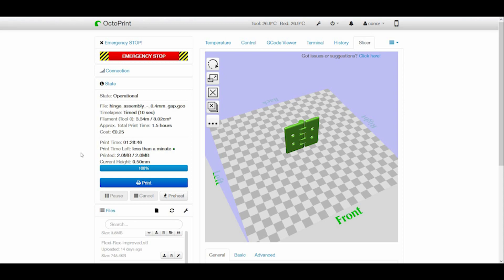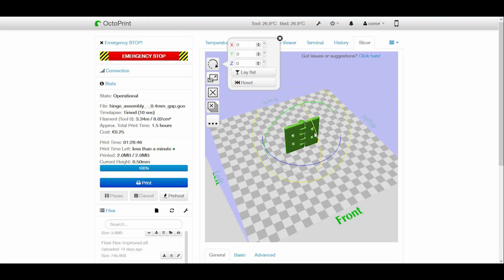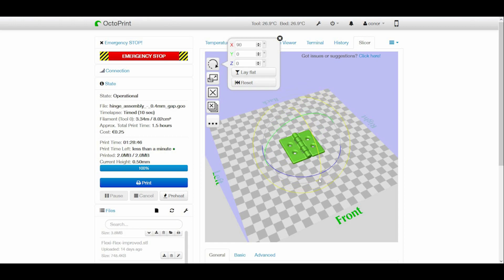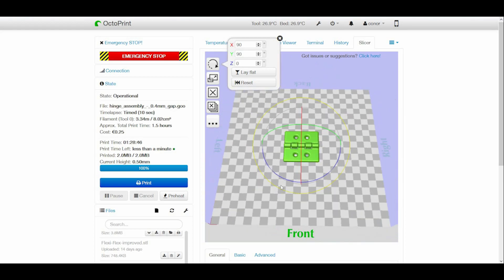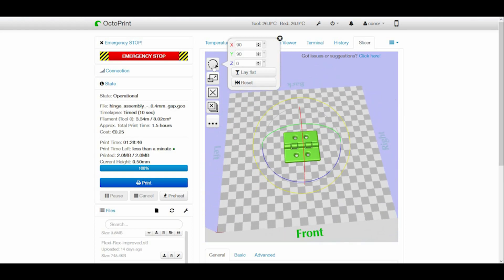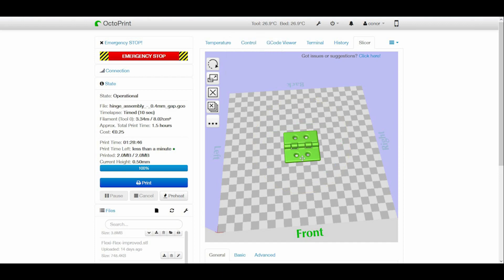I'm getting ready to slice the final model here. I've brought my model into Cura inside Octoprint which is the software I use to manage my 3D printer. When you import the model it will probably be orientated incorrectly so you just need to change the orientation of it. It doesn't really matter which way you print this but I think that it might make a difference. This is the way I printed all my test prints and they came out fine so I don't want to change that.